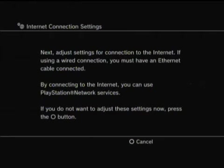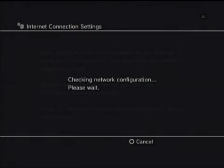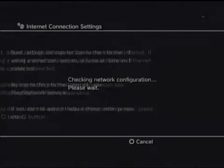Next. Adjust settings for connection to the internet. If using wired connection, you can use PlayStation Network. Okay, okay. So I'm gonna have to cut it here real quick and put in my password and crap from my internet, so I'll be right back.